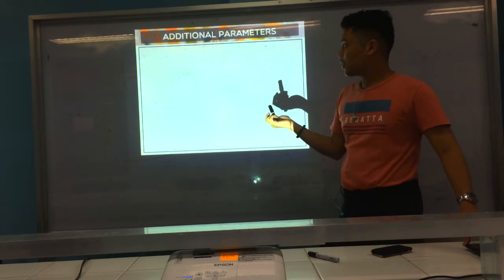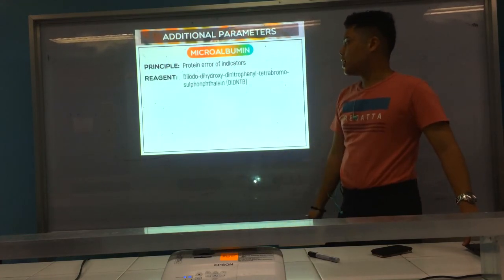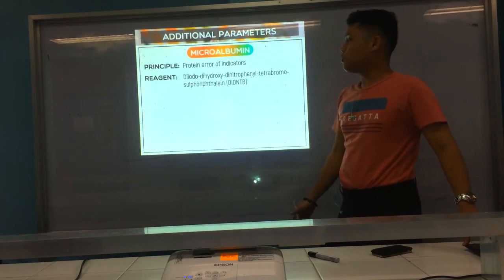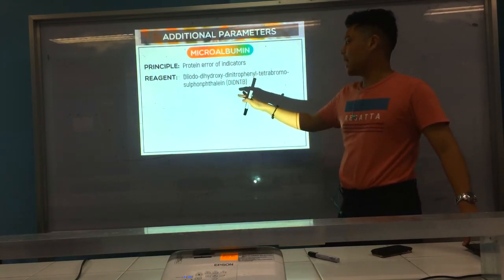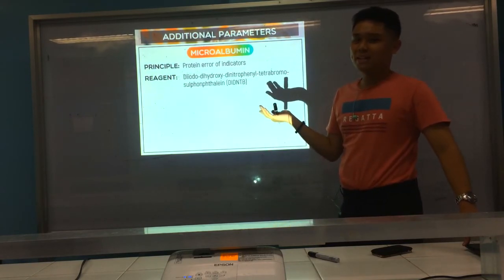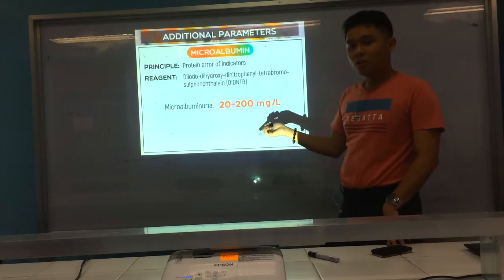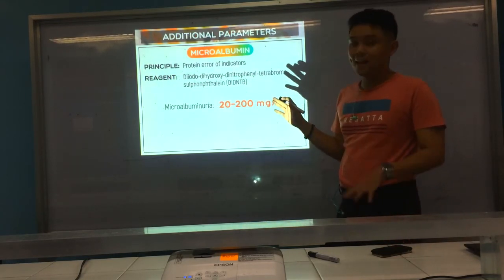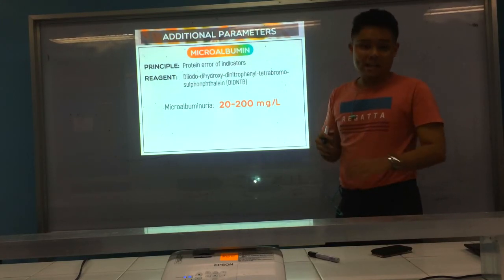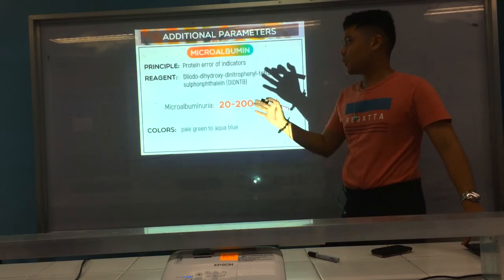We now go to additional parameters. First is microalbumin — same as protein, using the protein error of indicators. The agent is diiodo-dihydroxy-dinitrophenyl-tetrabromosulfophthalein. Microalbuminuria is about 20 to 200 mg per liter of albumin in urine. Microalbuminuria is the earliest indicator of diabetic nephropathy. The color change is pale green to aqua blue.